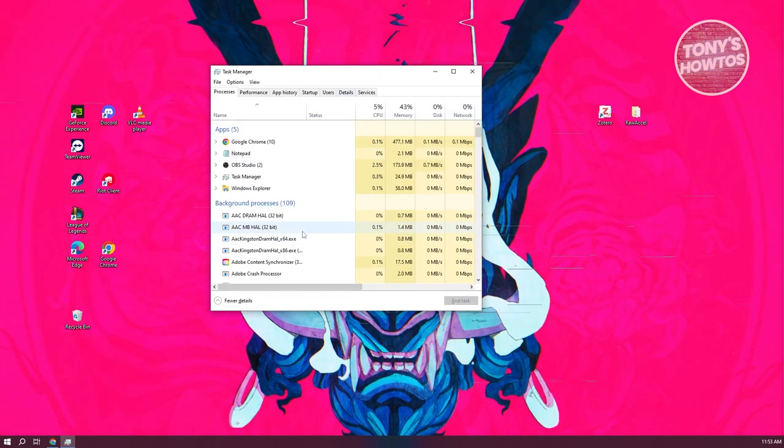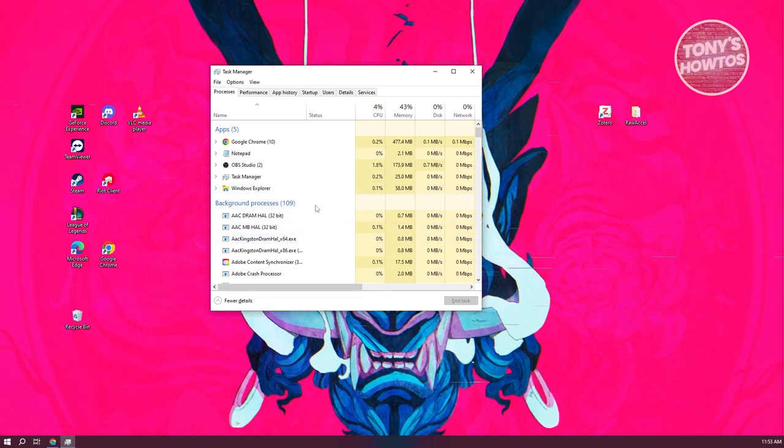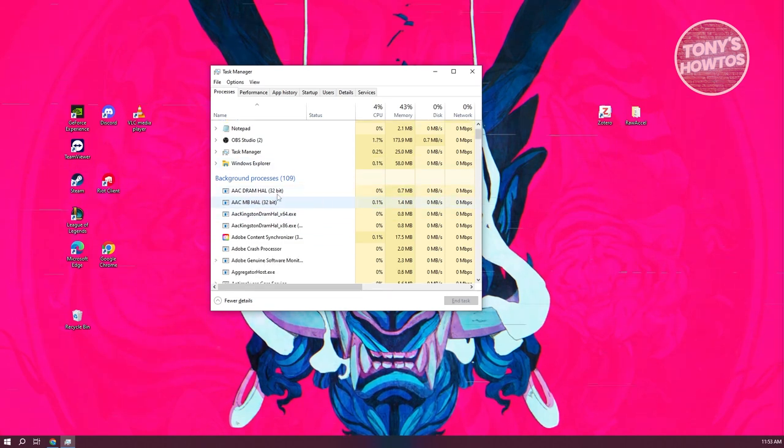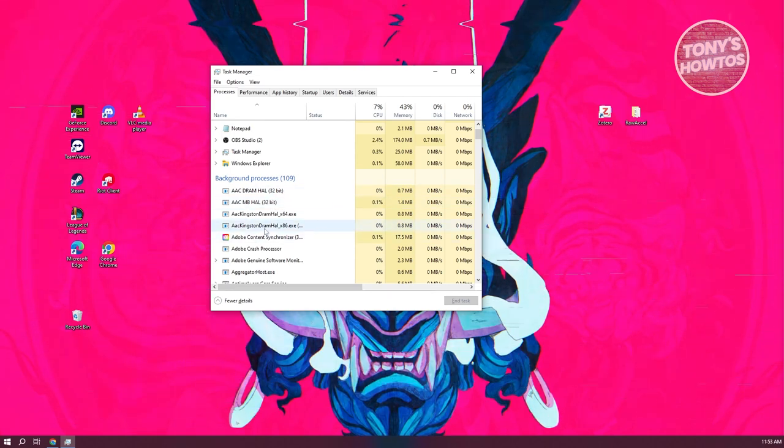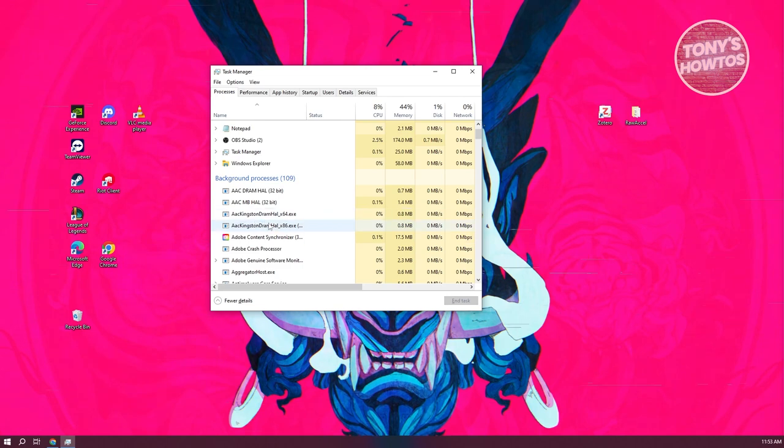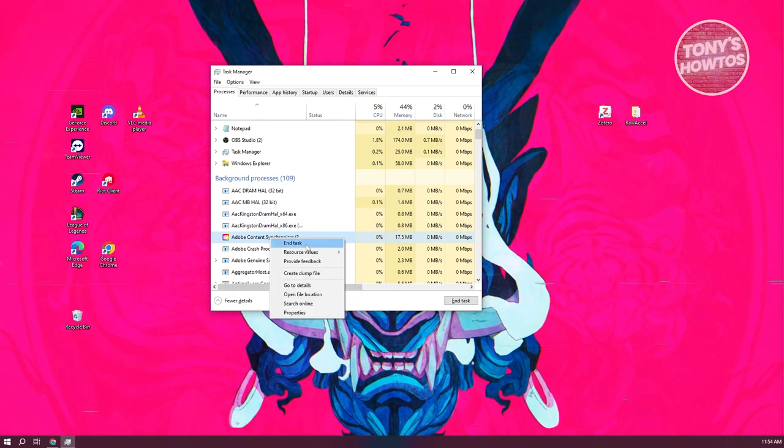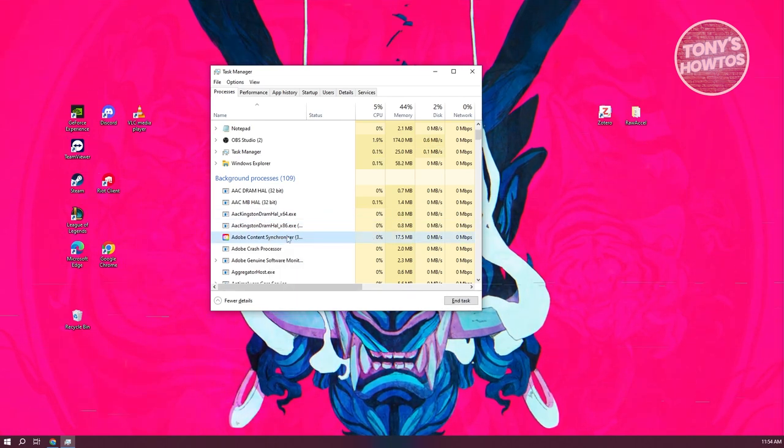Typically it's going to be under background processes. It's going to say Adobe Genuine Software. You want to go ahead and right-click on it and basically click on End Task. Once you've done that, what we need to do next is basically uninstall the actual app.